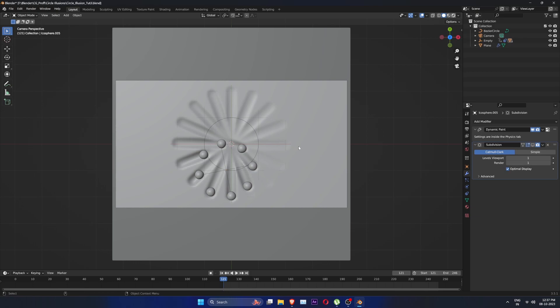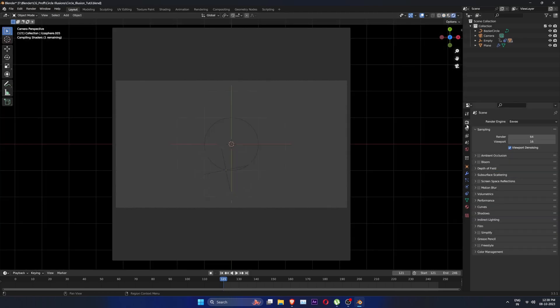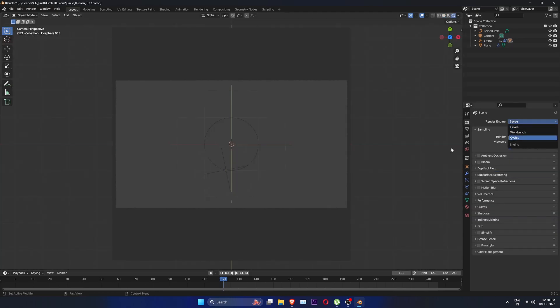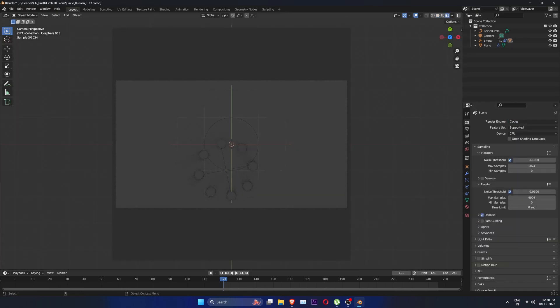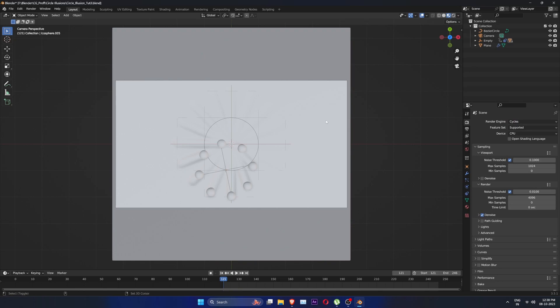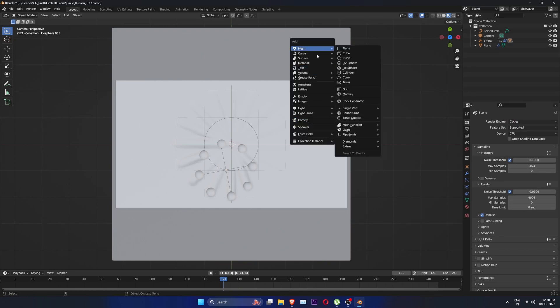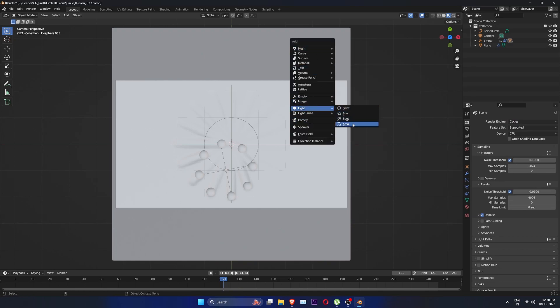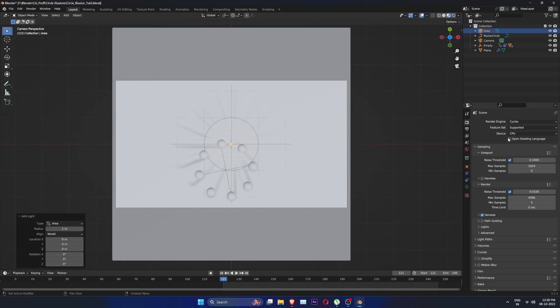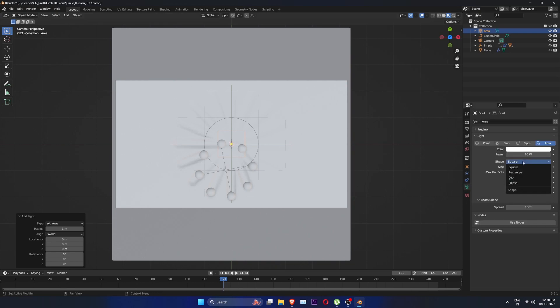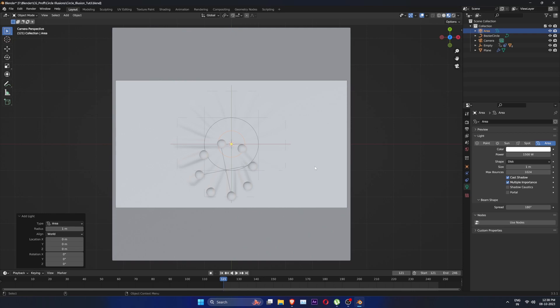Let's add an area light. I am going to use cycles for this. Set shape of light to disk and set its strength to 1500 and set it aside and rotate it.